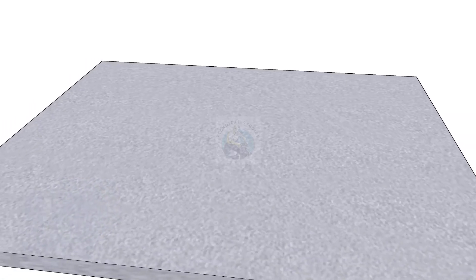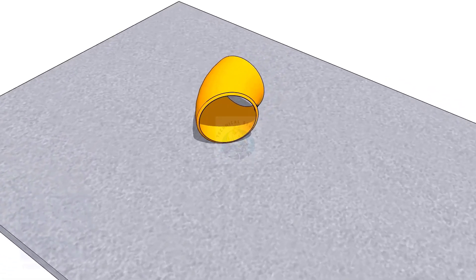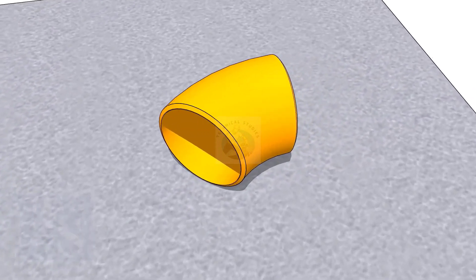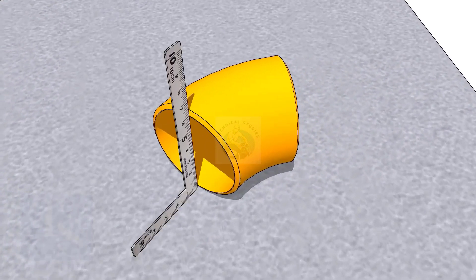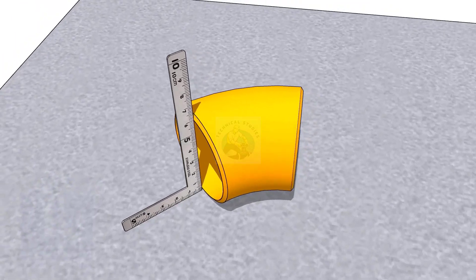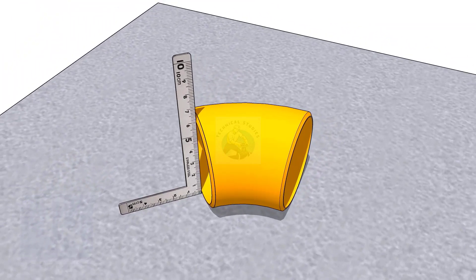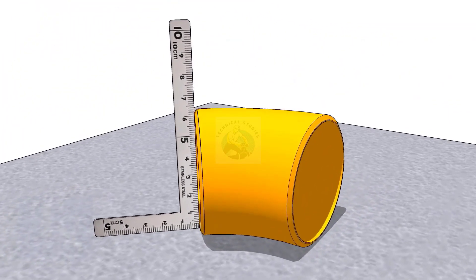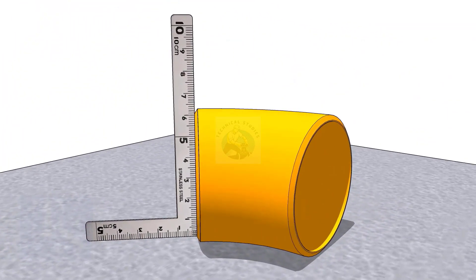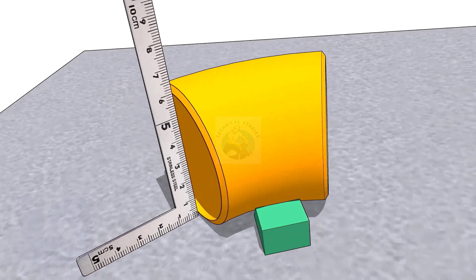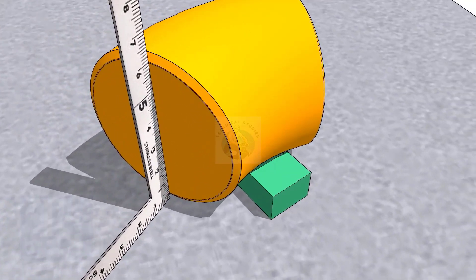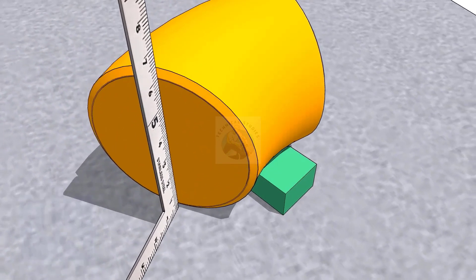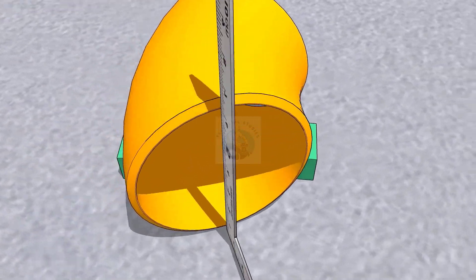Put the elbow on a straight plate. Rotate the elbow until the face of the elbow is exactly square to the plate.